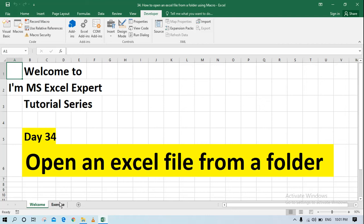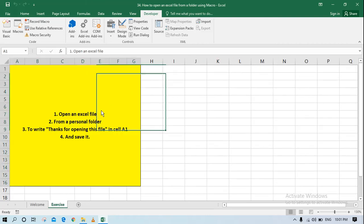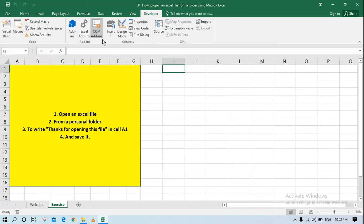We have this small exercise where I want to write a code which will open an Excel file from one personal folder, and once I open that Excel file I want to write in cell A1 thanks for opening this file, and then I want to save it and close the macro. That's the plan so let's start.